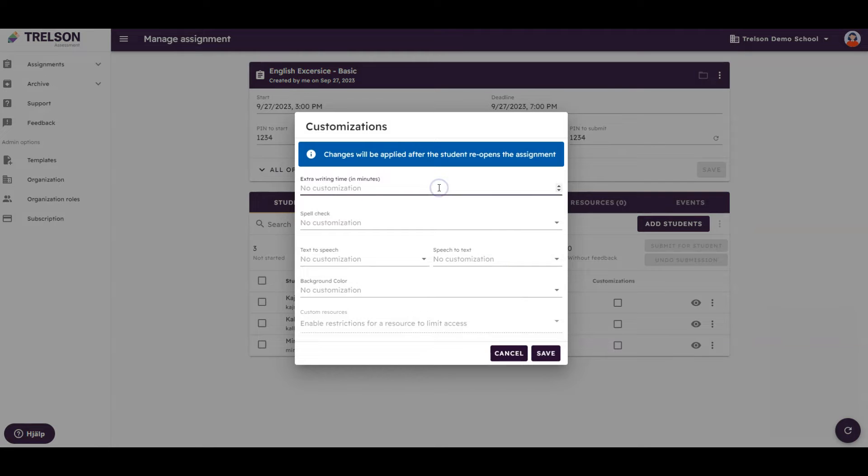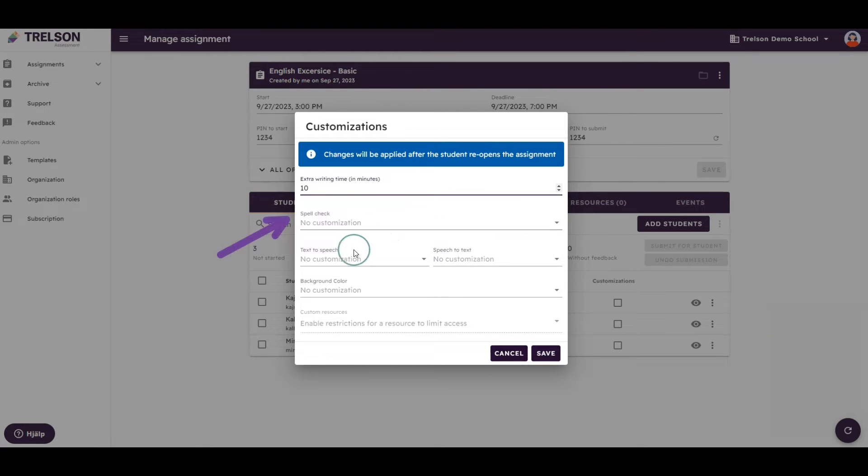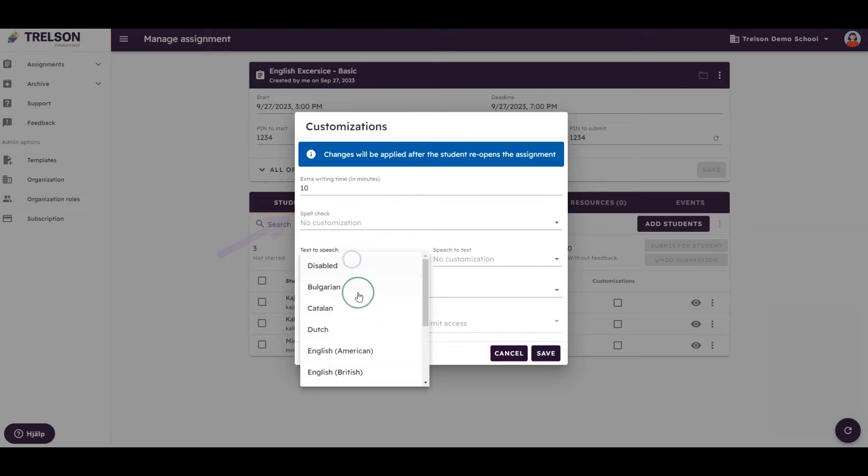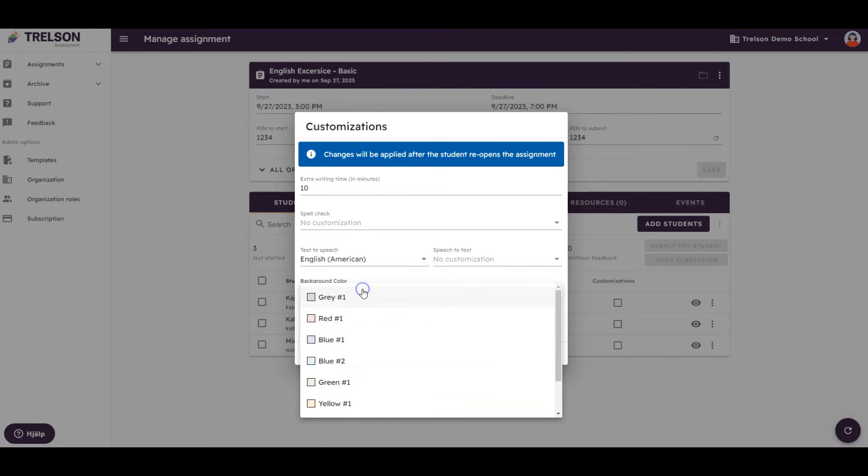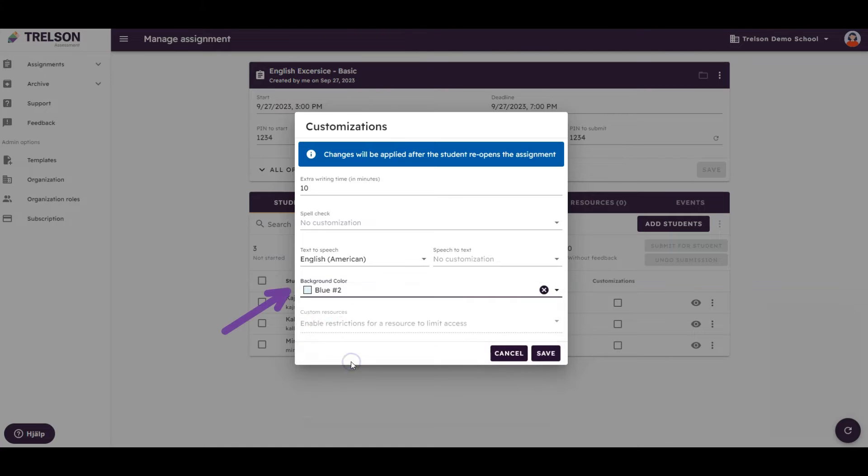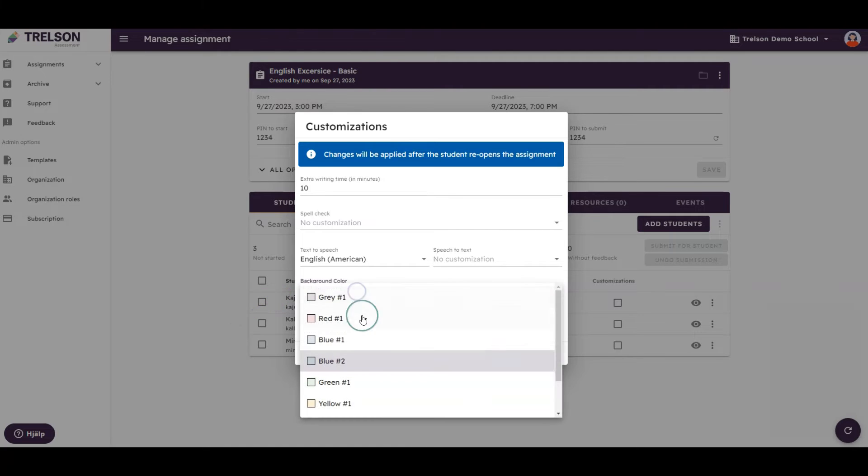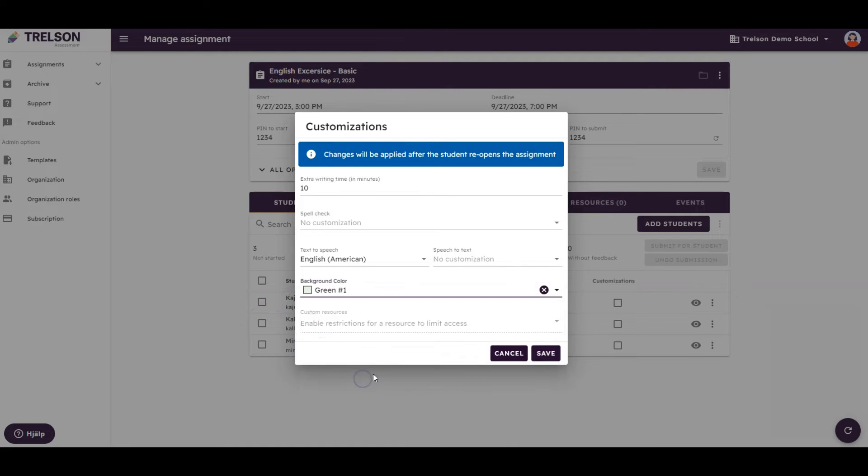Here, you can give the student extra writing time, access to spellcheck, and text-to-speech, or make other customizations. For example, if a student needs a different background color, you can change it here. It's important to discuss with your students to understand their unique needs.